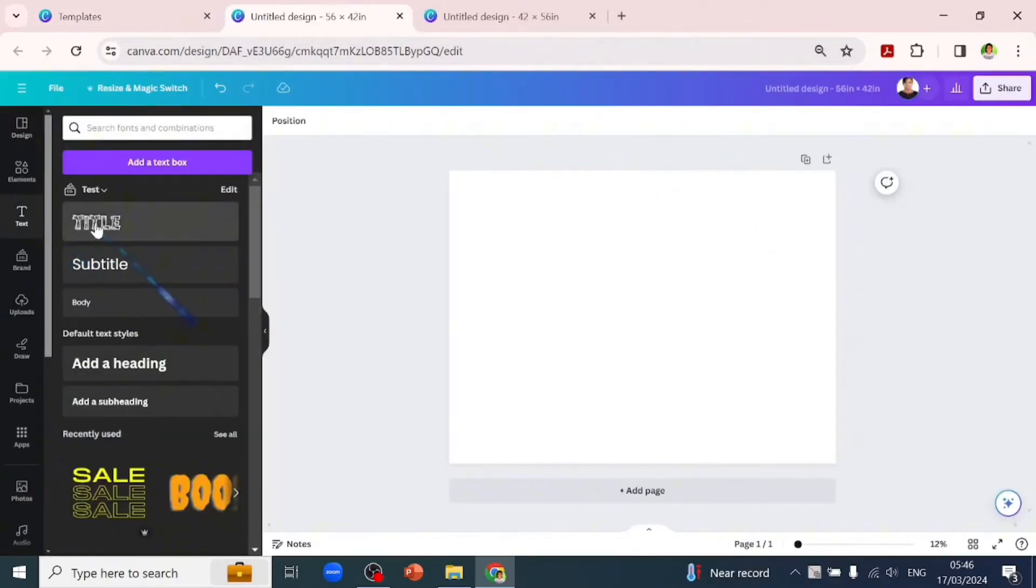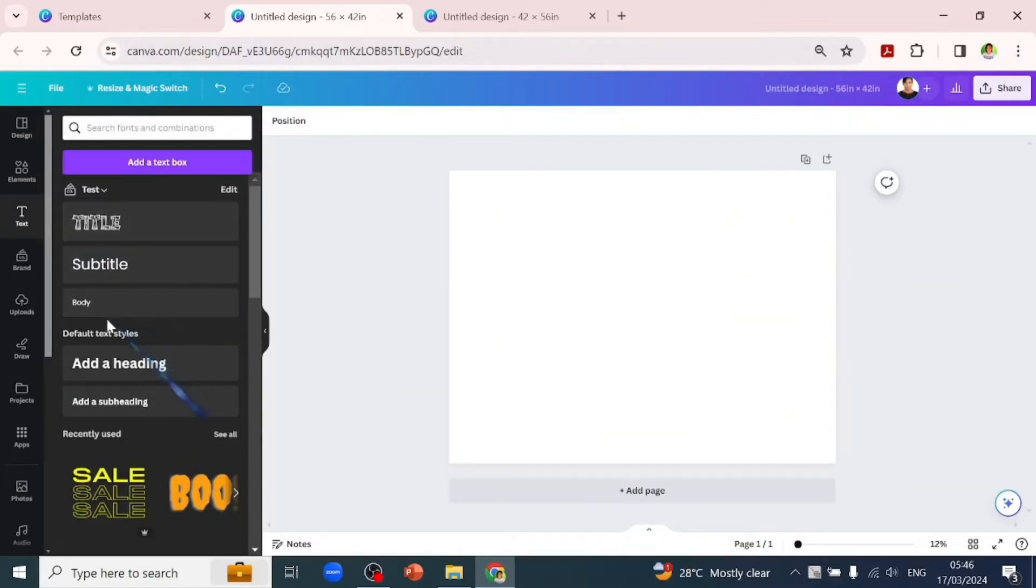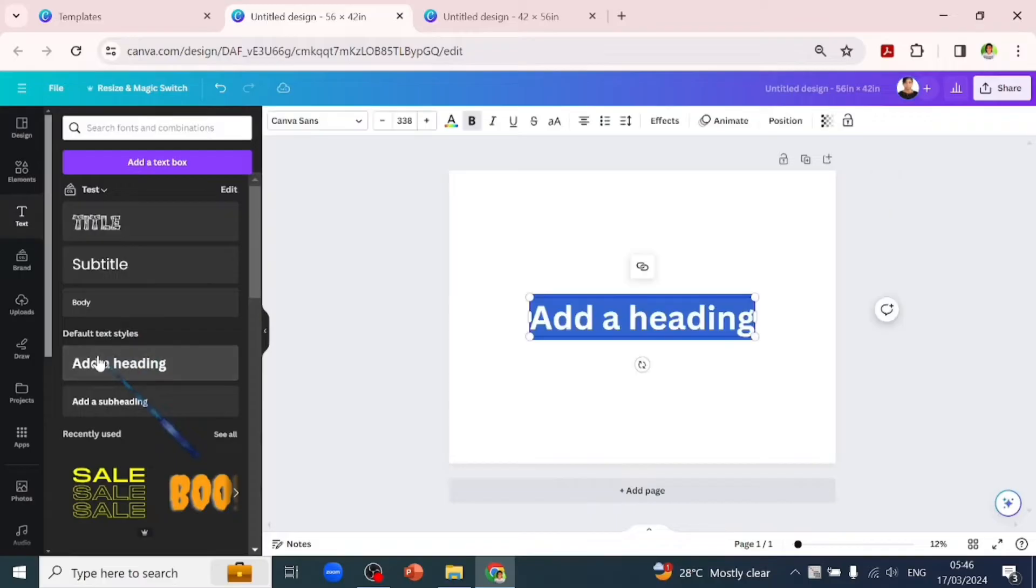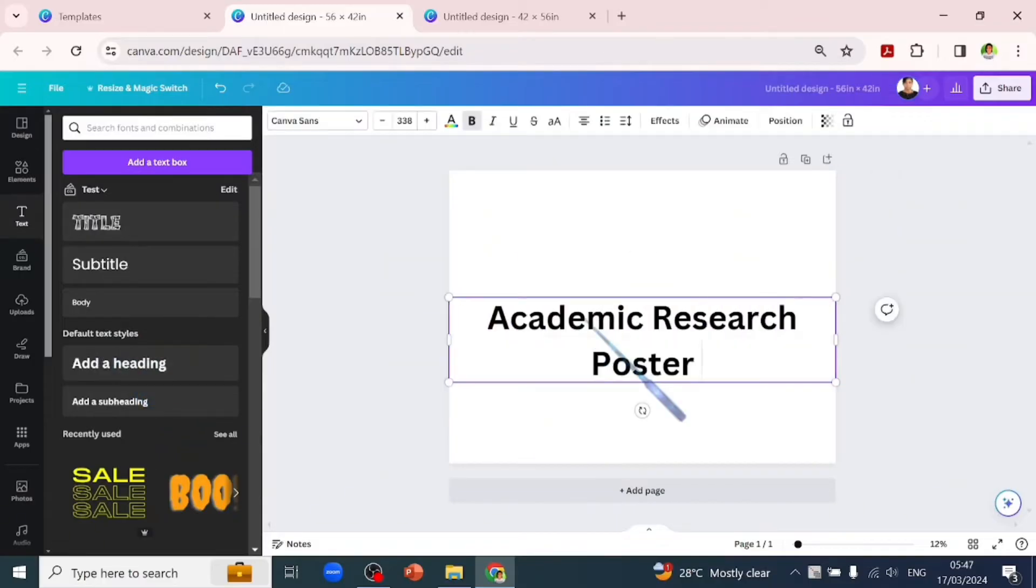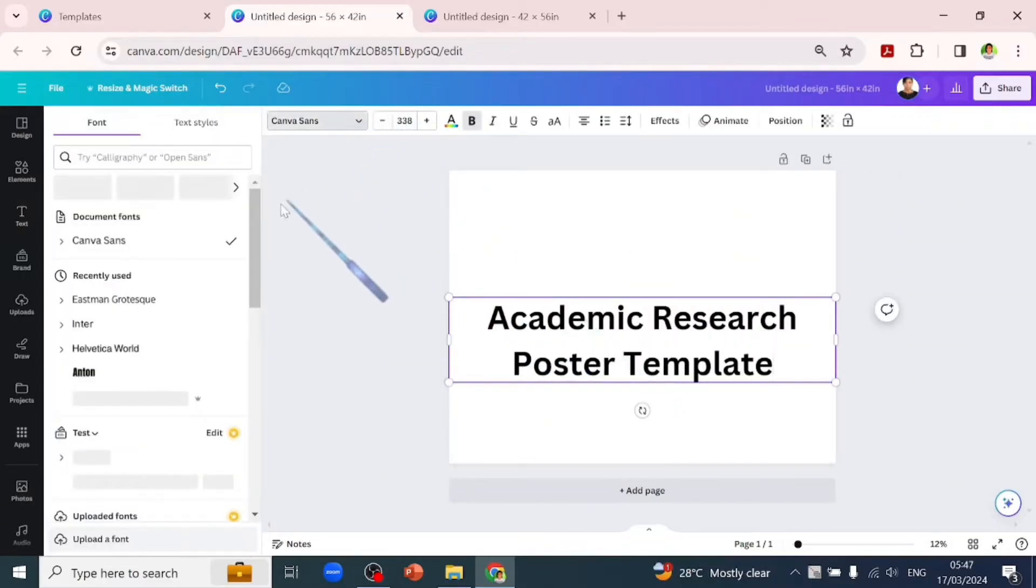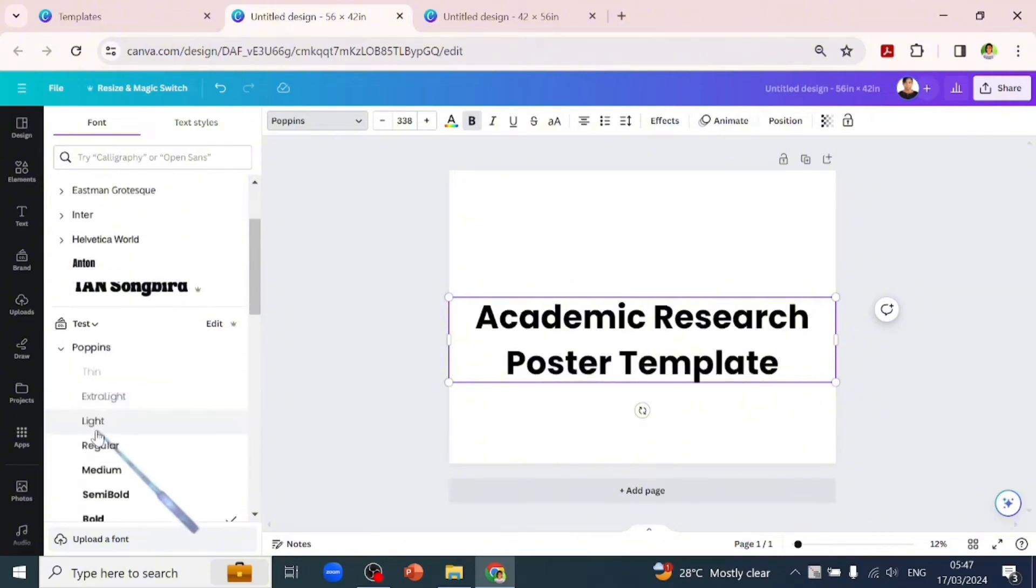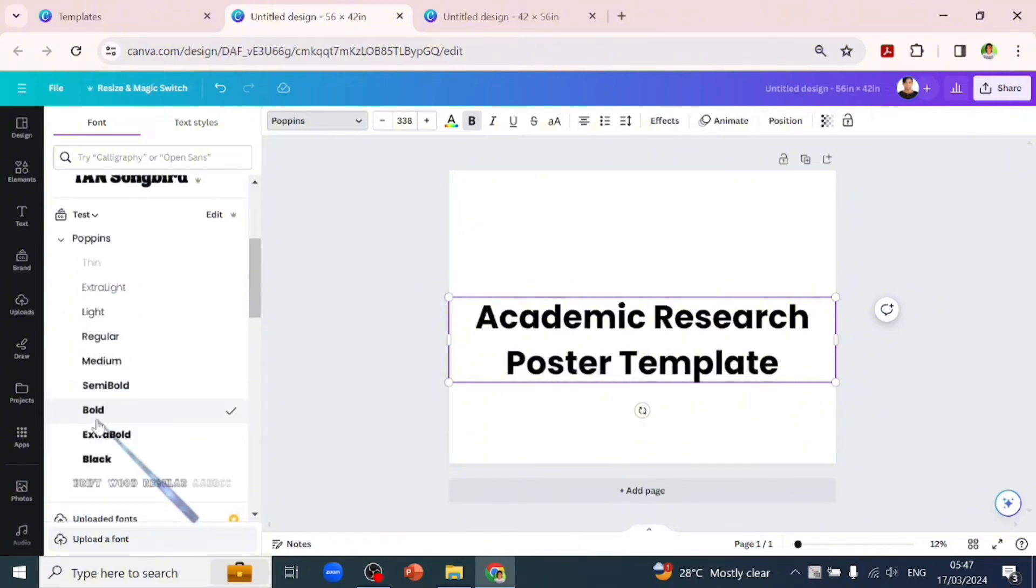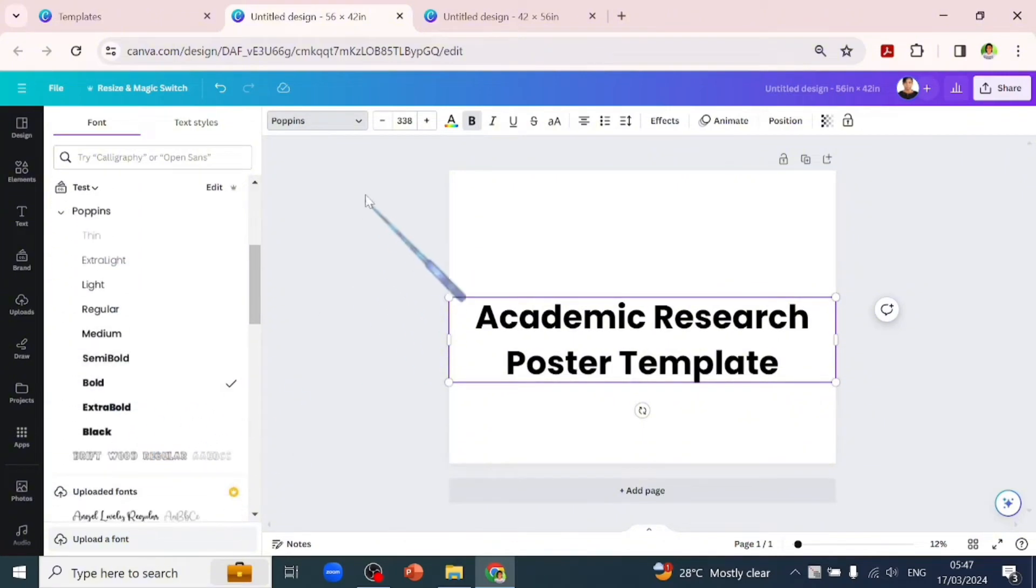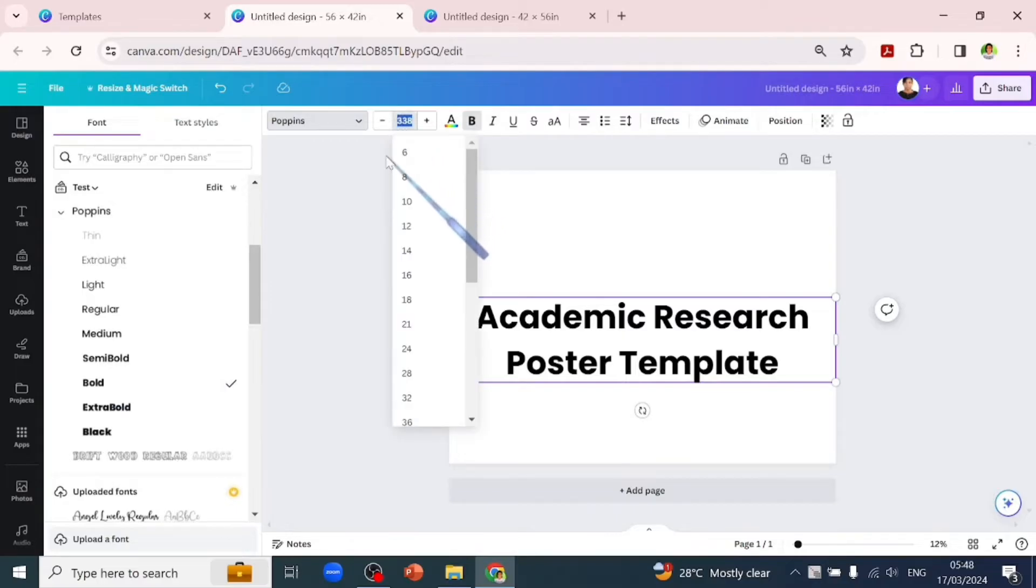Let's go to the text tab. If you've set your brand kit, you would have the title, subtitle, and body, but I won't be using that. I'll add a heading and type in 'Academic Research Poster Template.' We'll change the font to Poppins because that has a variety of options. We'll choose a bold font and leave it at 150.